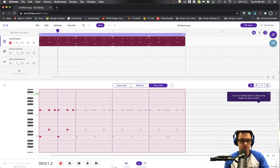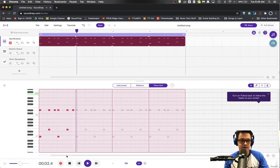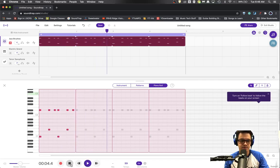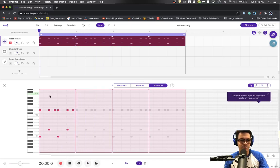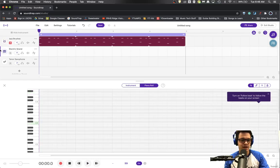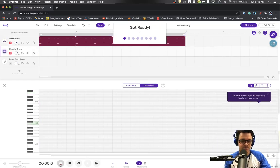So here we go. Here's a four-measure loop on that. Now we're going to add some piano across the top of that. So here we go.